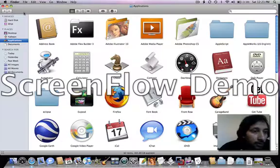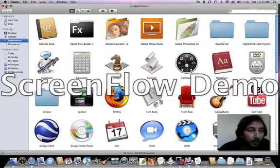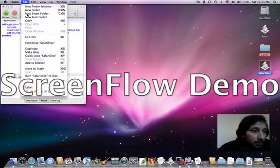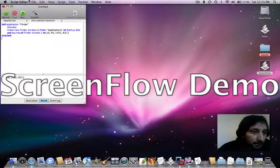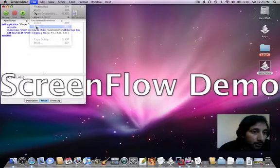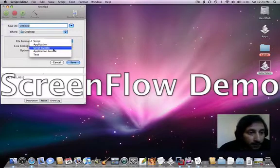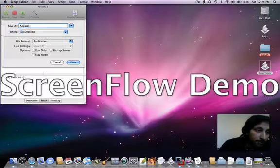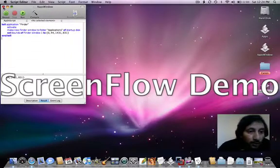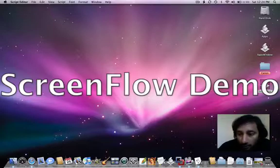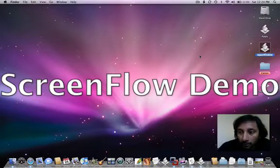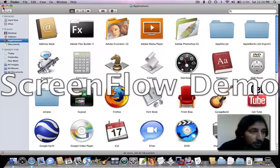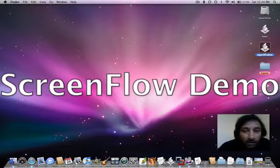So every time you want to open Safari you just save this file - save, save as an application, apps window, save on your desktop.